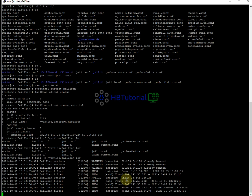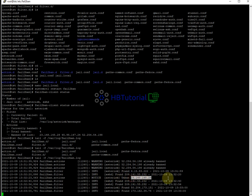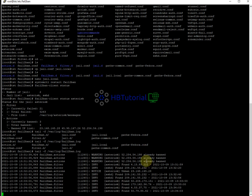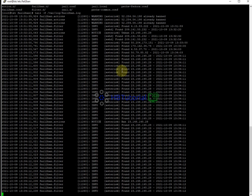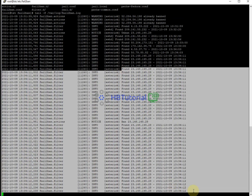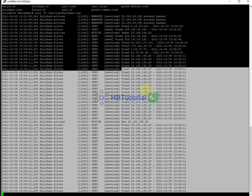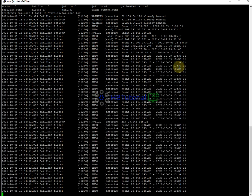You can see a banned IP in the log. I unbanned one IP already. We also have SSH bans showing in the log.